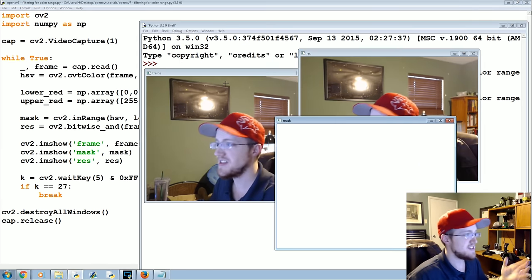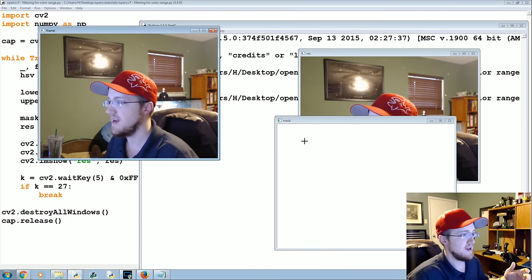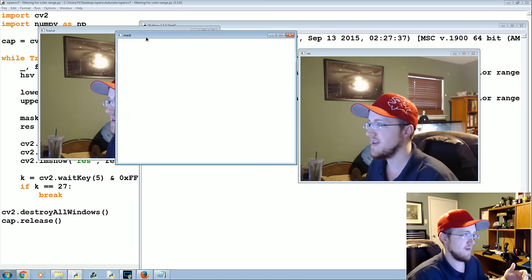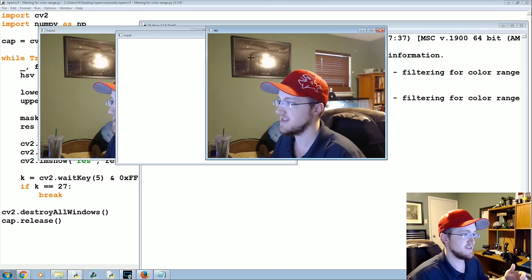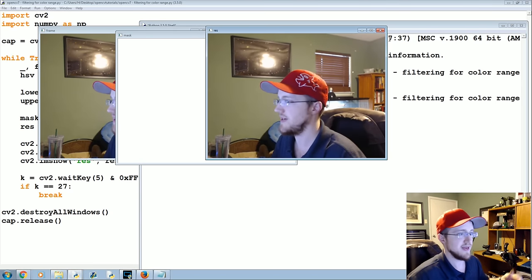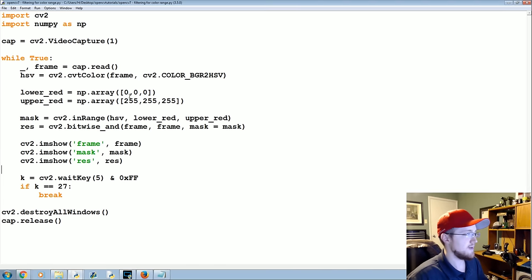All right. So as I said, this is the original, everything is in that range. Because everything's in that range we get everything in the result. So now we're going to work on filtering.